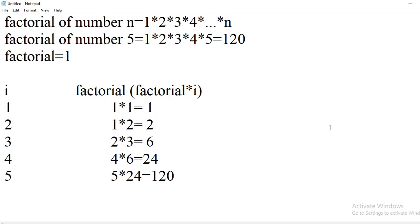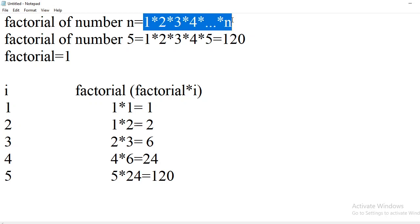What is the factorial of a number? If n is the given number, then the factorial is obtained by multiplying the numbers from 1 till that number n — so 1 × 2 × 3 × 4 … × n. For example, if you want to find the factorial of 5, you multiply 1 × 2 × 3 × 4 × 5, which gives 120. So 120 is the factorial of 5.